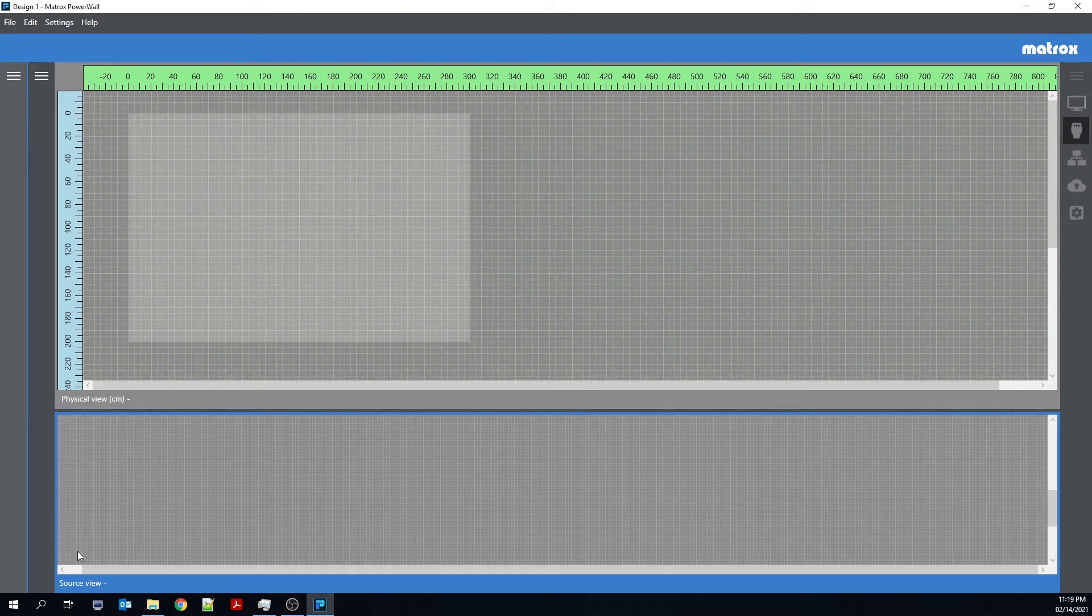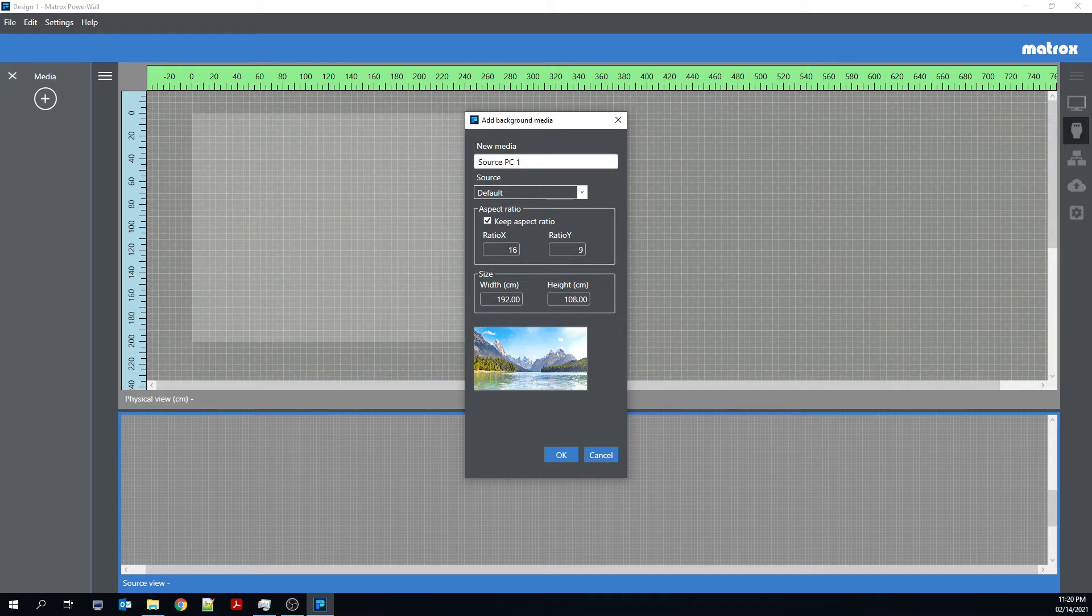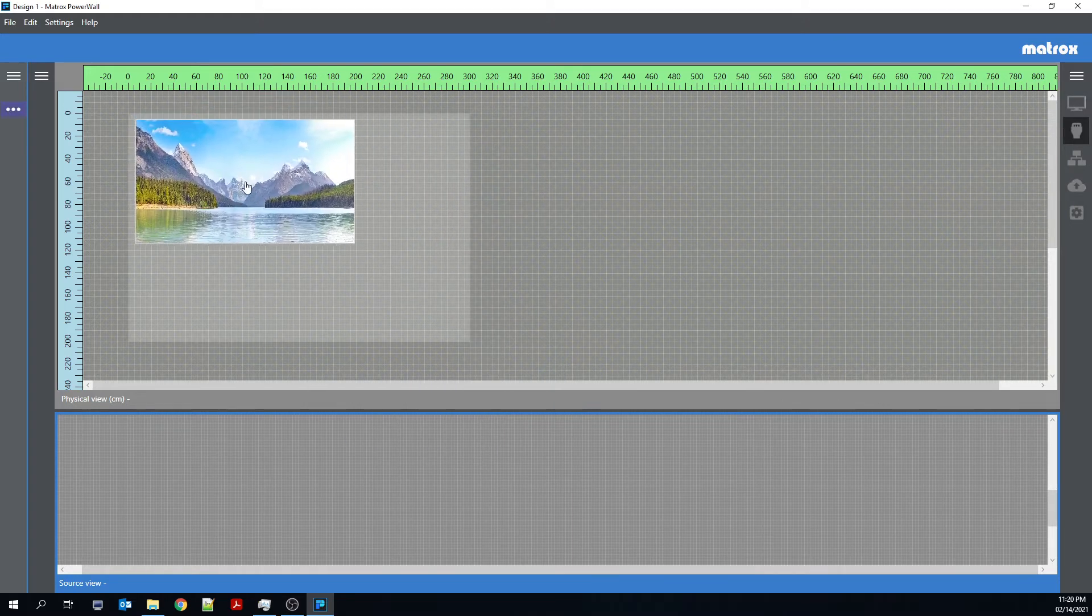There's the physical view and the source view. Using the physical view, you can see multiple Quad-Ed2Go devices at the same time. So if I were to add, let's say, source PC1, I could go ahead and do that here.